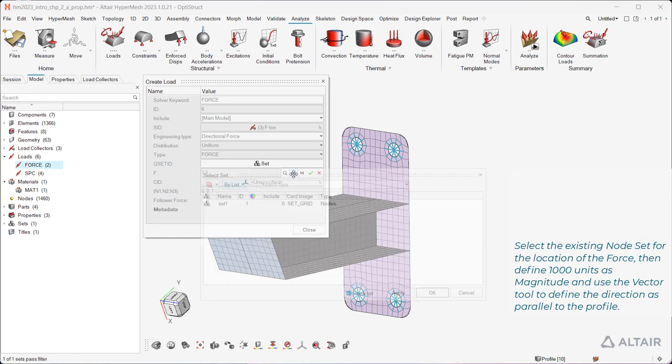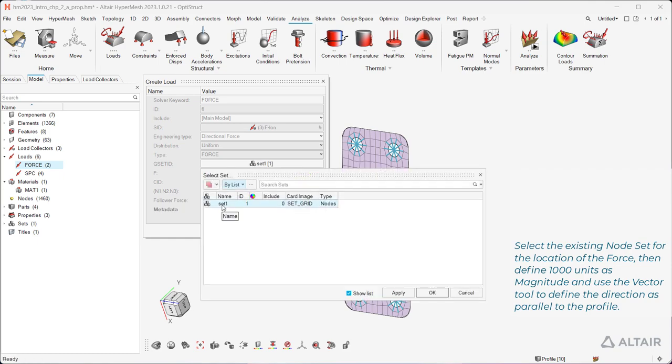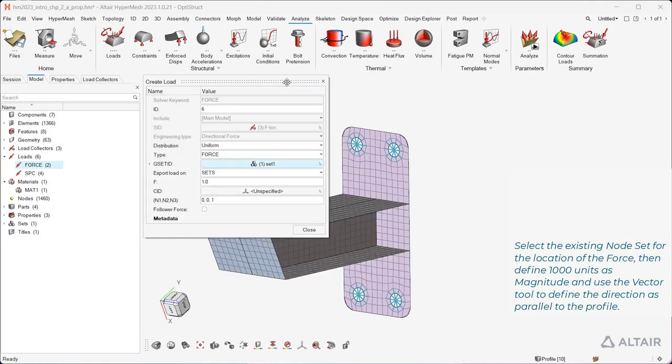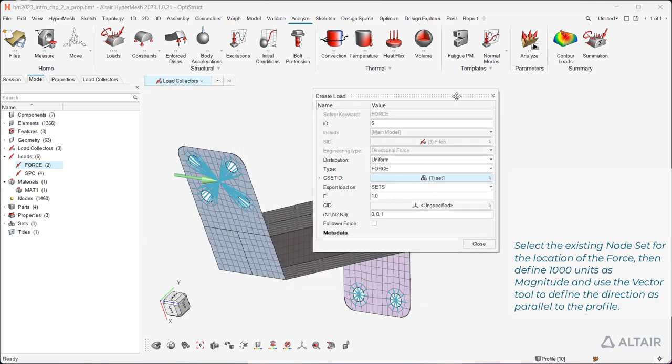Select the existing node set for the location of the force, then define 1000 units as magnitude and use the vector tool to define the direction as parallel to the profile.